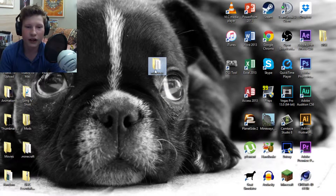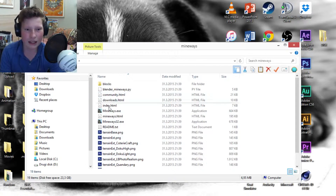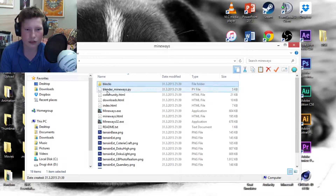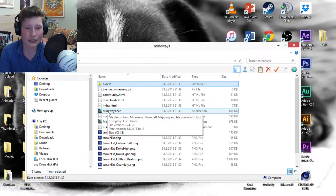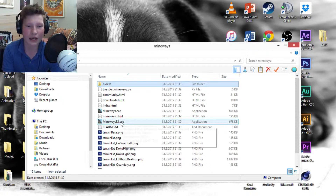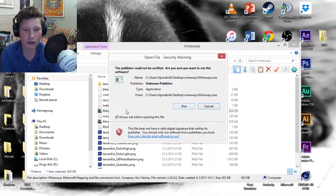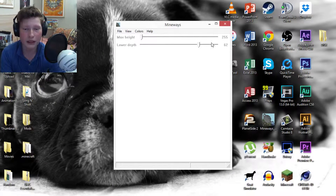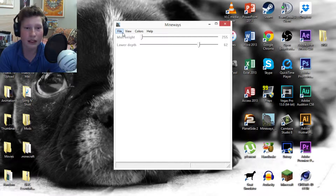After you click it you get a zip folder. Extract that and you get a folder with a bunch of files. You want to click 'Mineways' — or if you have a 32-bit computer, the 32-bit version. Double-click it, click Run if it asks, and then this little window opens up, which is everything you'll need inside Mineways.